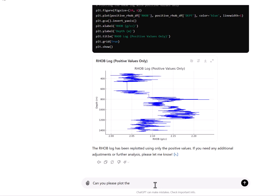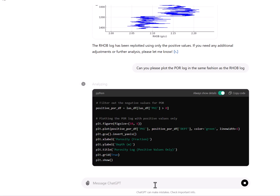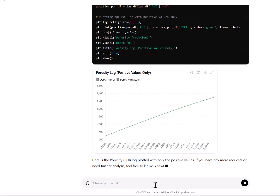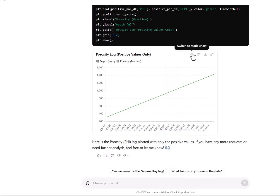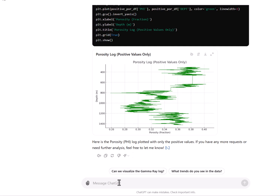The porosity log — which was being called the POR log — let's see what it does. Again it's showing it in the dynamic chart, so I'll switch to static. It seems to be doing a good job: depth is increasing downwards from around 200 to 1500 meters, and the porosity log is in units of fraction, which is correct. It always tries to display data in the interactive chart rather than static, so I'm going to ask it to re-display in static form only.